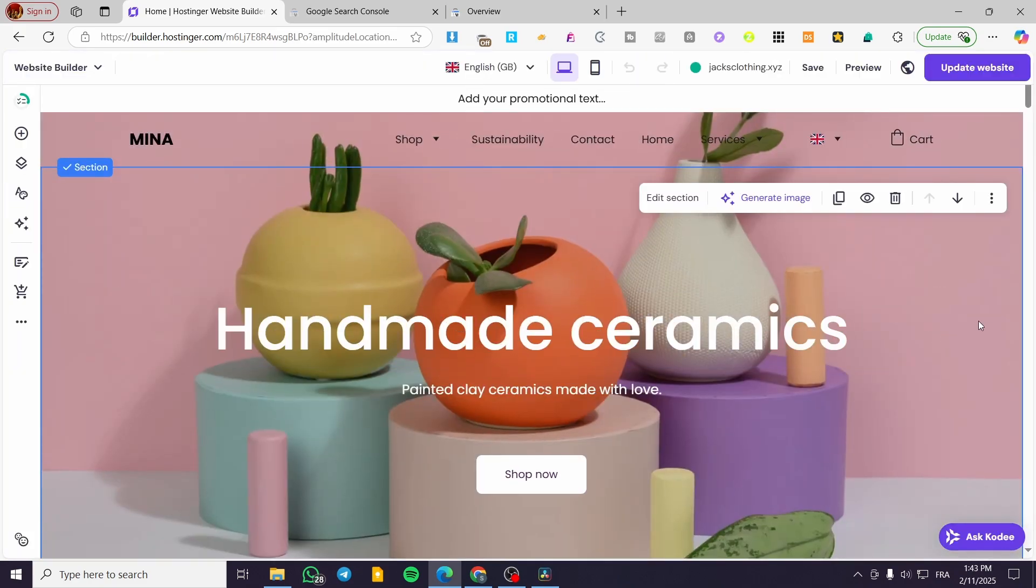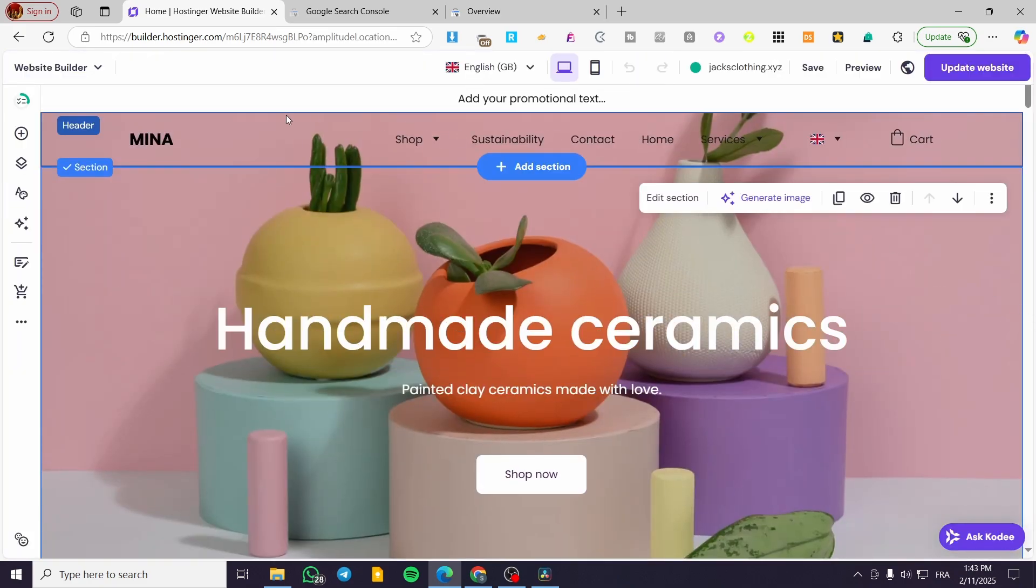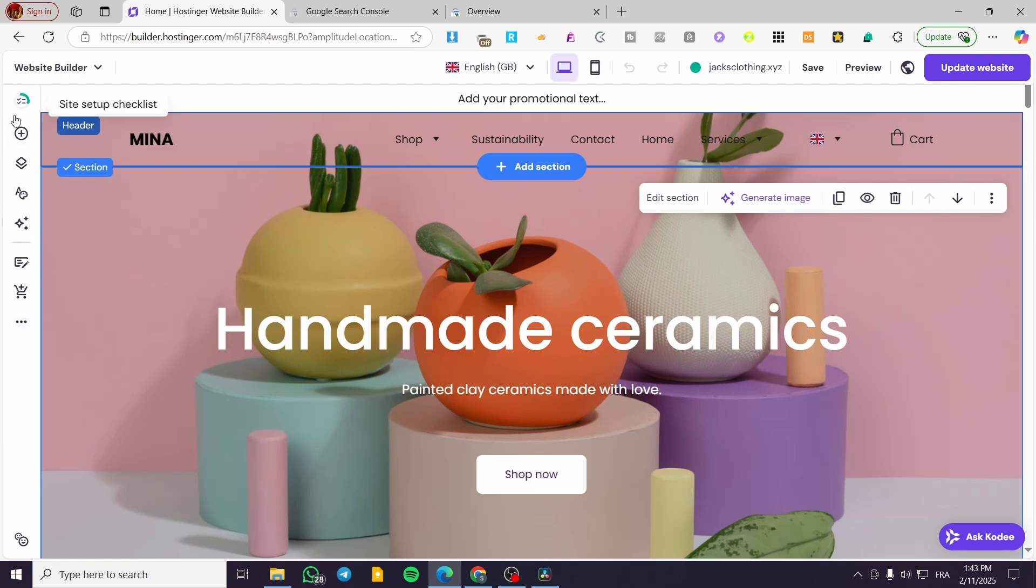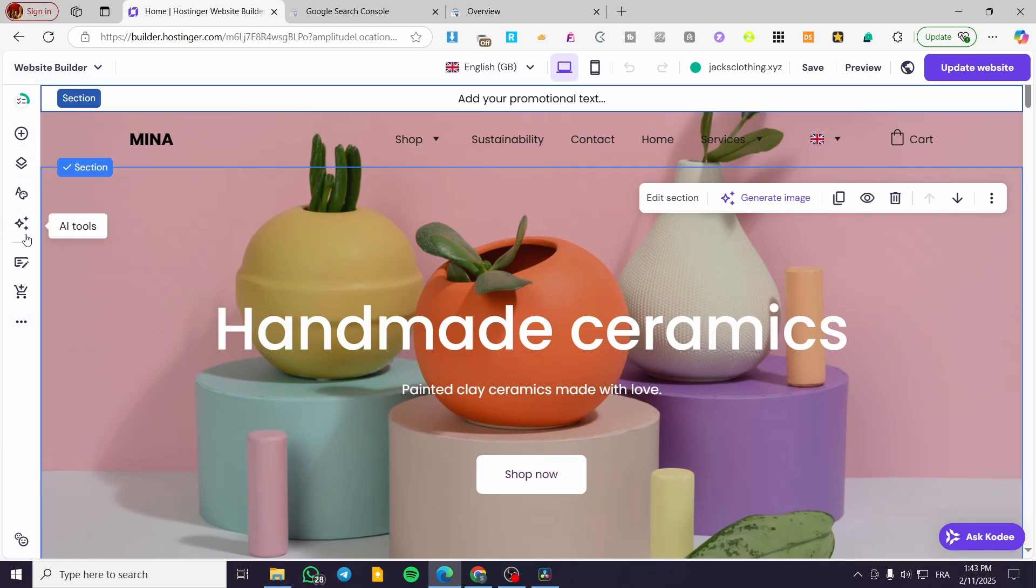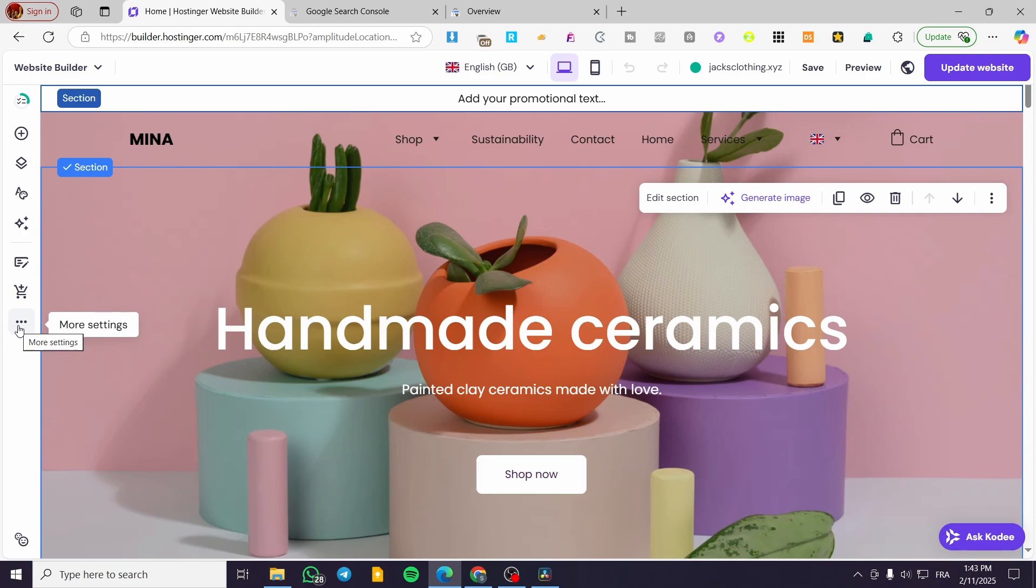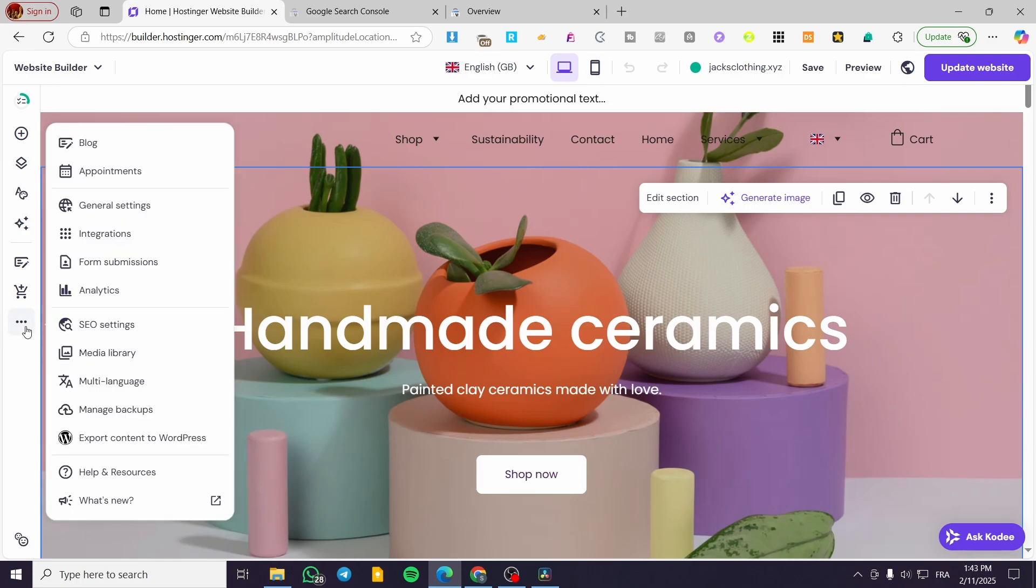You can do that by heading over to the left side of the screen. As you can see here, click on the three dots, which means more settings. From here, you're going to head over to the General Settings.